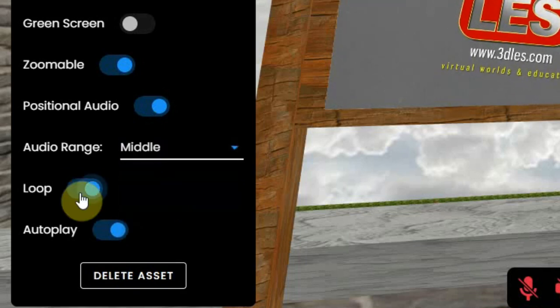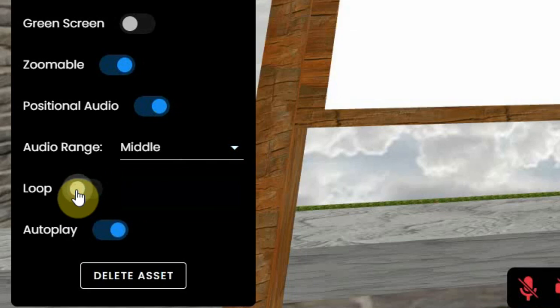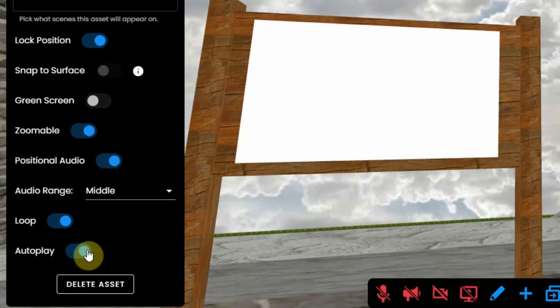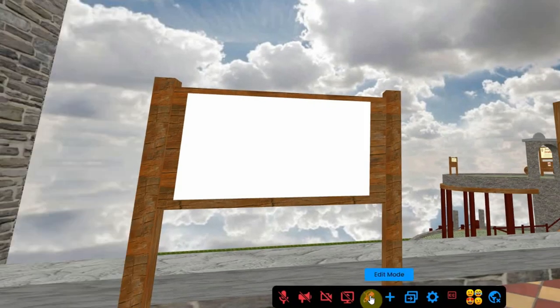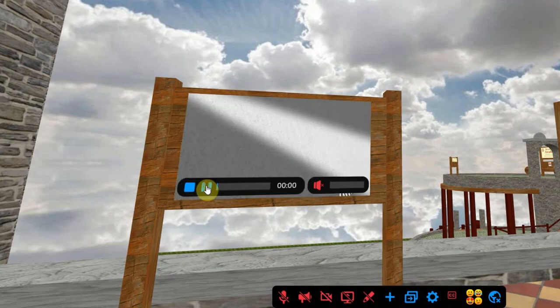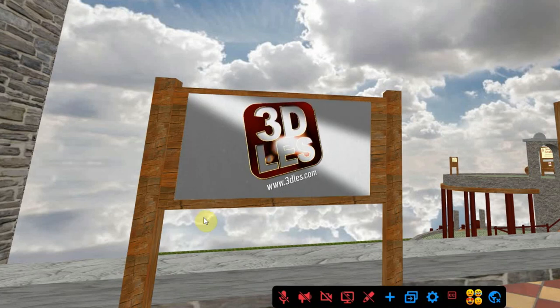The loop switch plays the video over and over again, and the autoplay will start the video automatically. The video will be in sync for all viewers, so when you start a video, all will see the video at the same time.